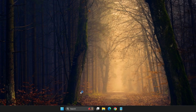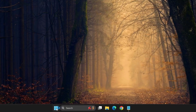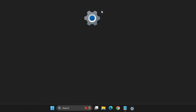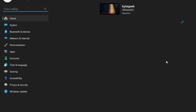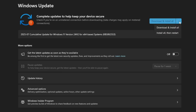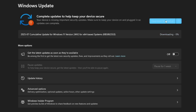First, start with a basic but important step. Click on the Start button and open Settings. Once you're in the Windows Settings menu, look at the left-hand side and select Windows Update. If there are any updates pending, make sure to click Download and Install to keep your system up to date.